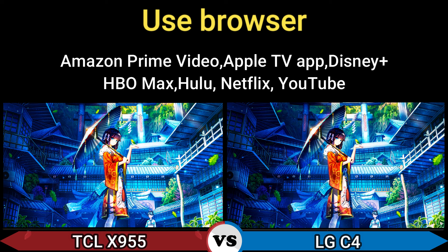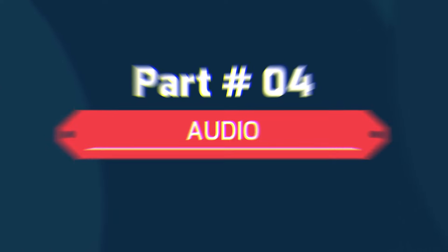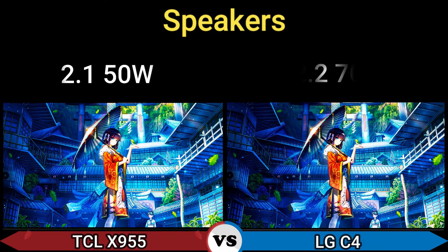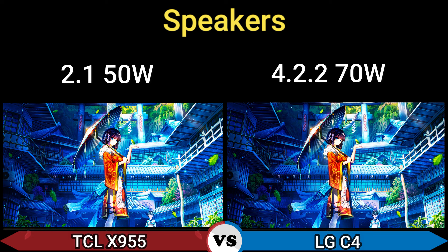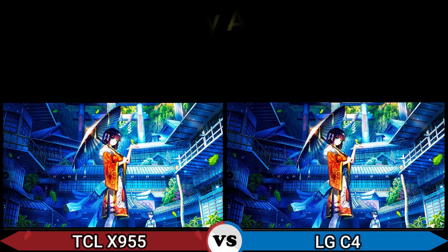Web browser: Yes. Supported streaming apps include Amazon Prime Video, Apple TV+, Disney+, HBO Max, Hulu, Netflix, and YouTube. Part 4 — Audio. Speakers: 2.1 at 50W and 4.2 at 50W, with a 4.2.2 configuration at 70W. HDMI ARC and eARC: Yes.